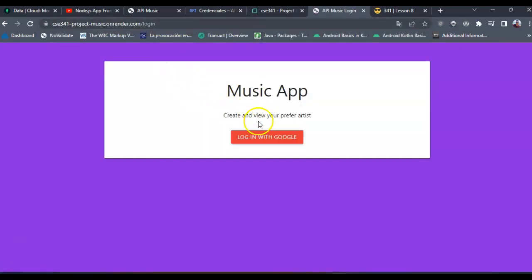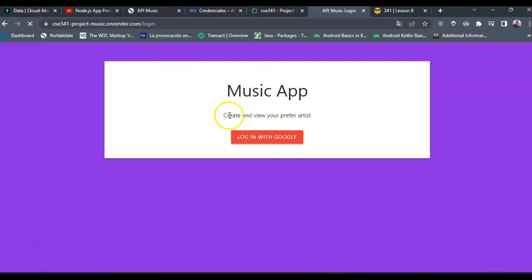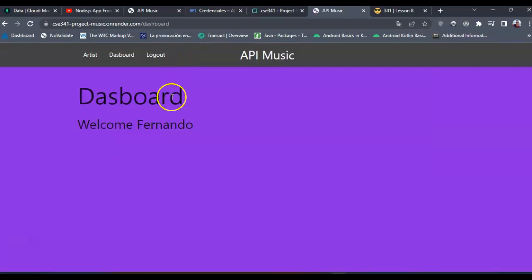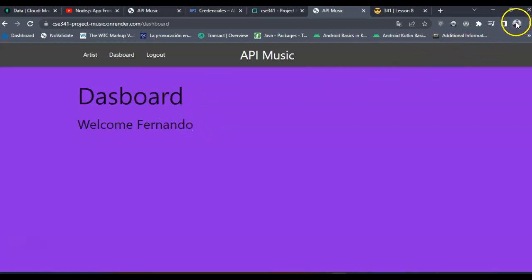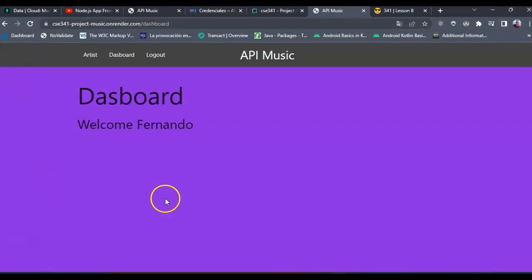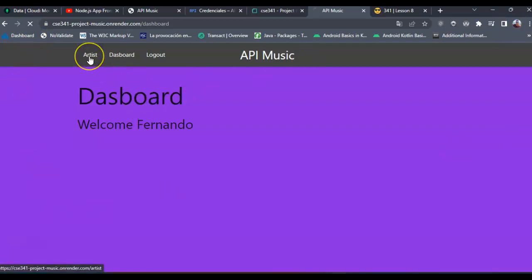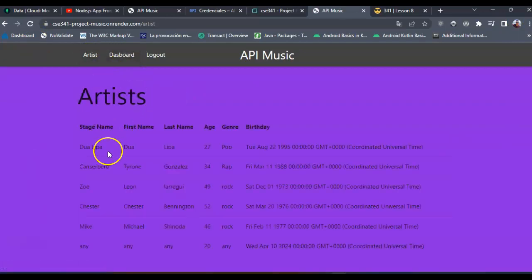This is a view I have created. This is my dashboard. I have directly logged in because my Google account is related to my browser. I have created this view for the artist endpoint.